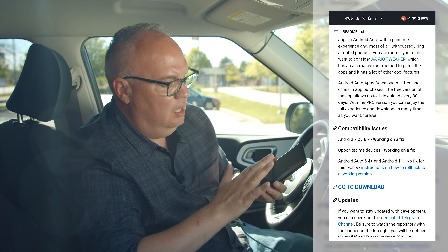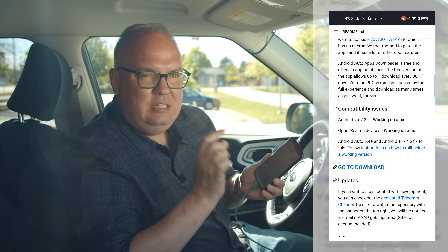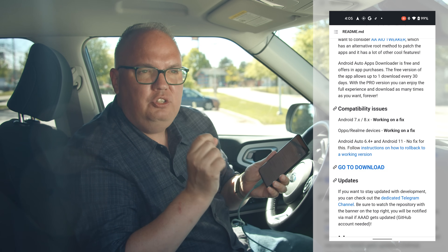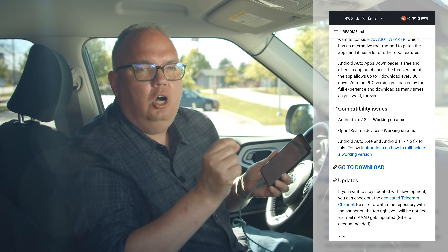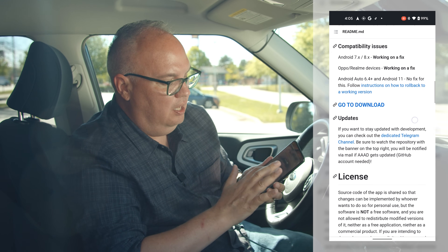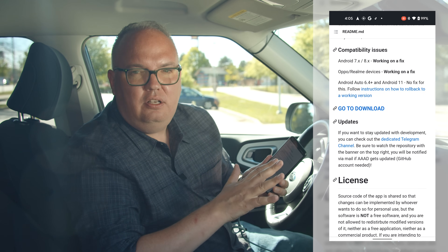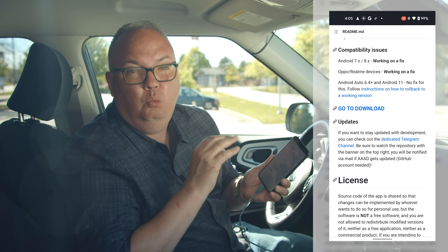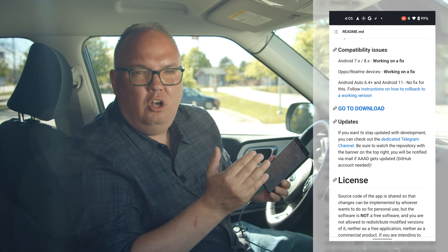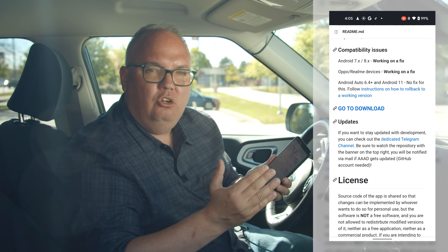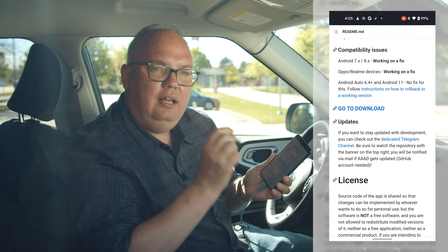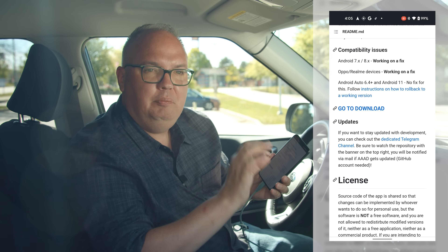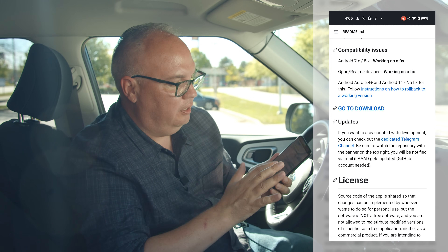No root is needed, but it does seem to matter which version of Android you have and even which version of Android Auto, but fortunately all the details for those caveats are on the website and there's a workaround for most of them. It usually just involves rolling back your Android Auto version to an older version so that it's compatible and everything will just work.